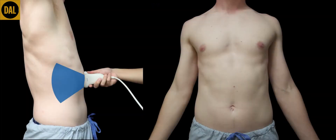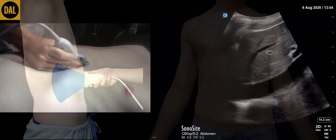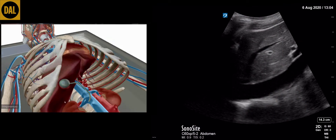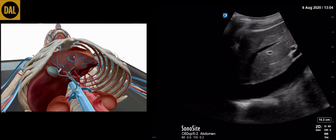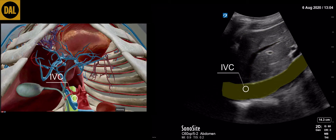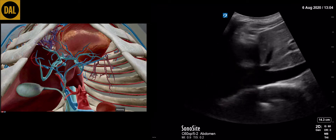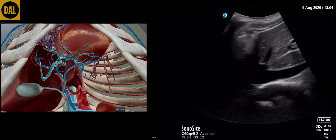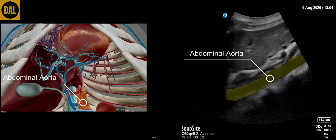This scan is obtained by placing the transducer in the longitudinal plane in the midline in the sub-xiphoid space. During this scan we expect to see the following structures: the liver, including both the portal and hepatic veins, the inferior vena cava, the right atrium, and the abdominal aorta.